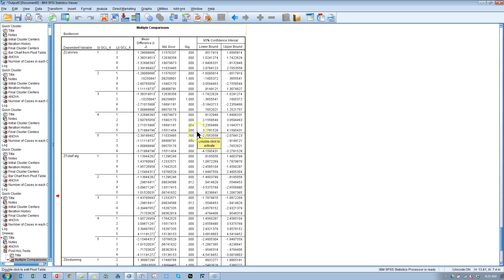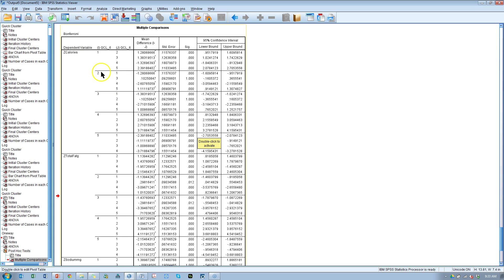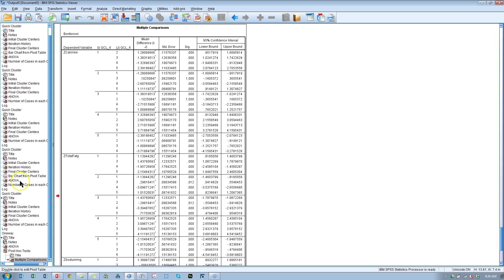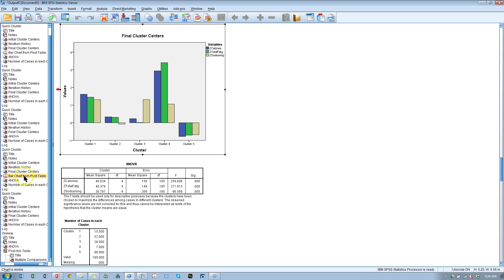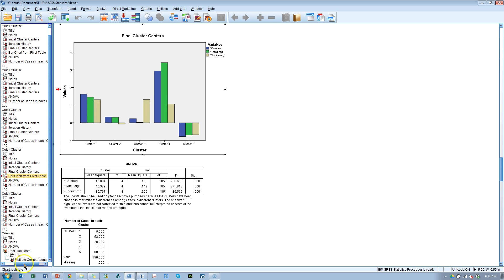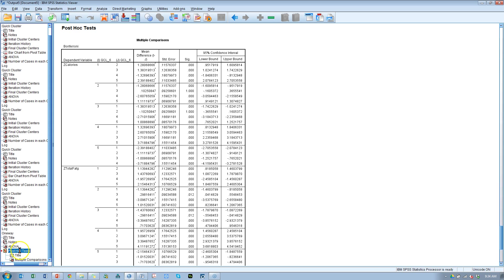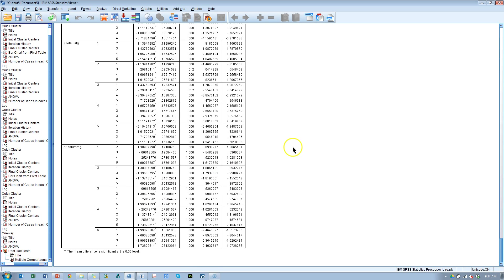What this says is for calories, for cluster one compared to clusters two, three, four, and five, or for cluster two compared to clusters one, three, four, and five, are they on calories significantly different? The answer is yes. Here's the p-value. So difference between cluster two and cluster three, not significantly different. If we go back to that bar chart we created, on calories cluster two and cluster three, look at that, the blue not very different. We also talked about the sodium on clusters one and three. Let's go to sodium, clusters one and three, and look at that, not significantly different.